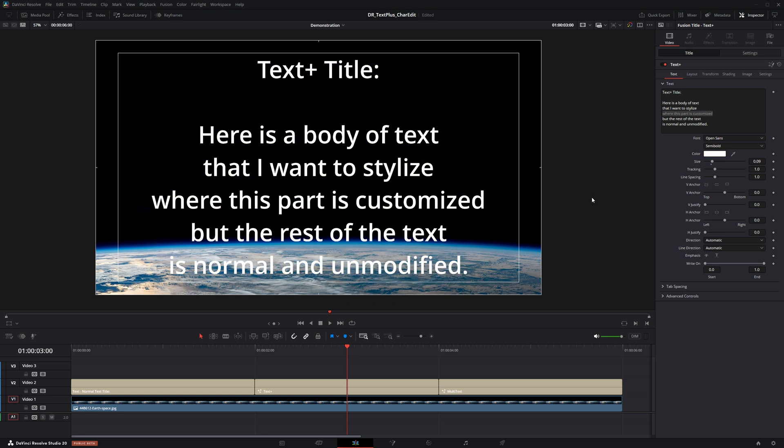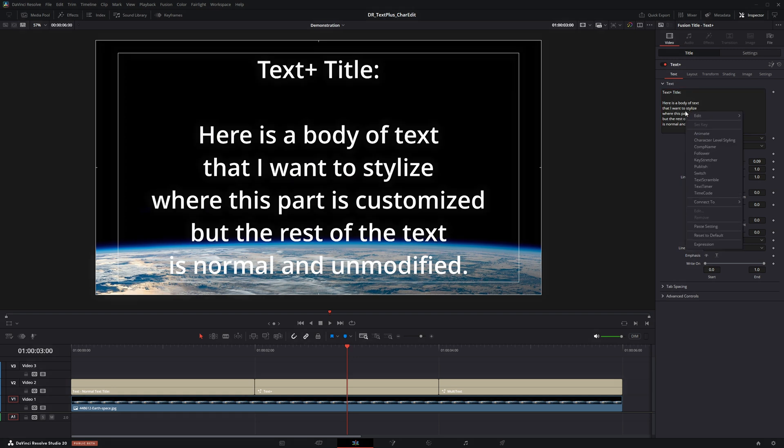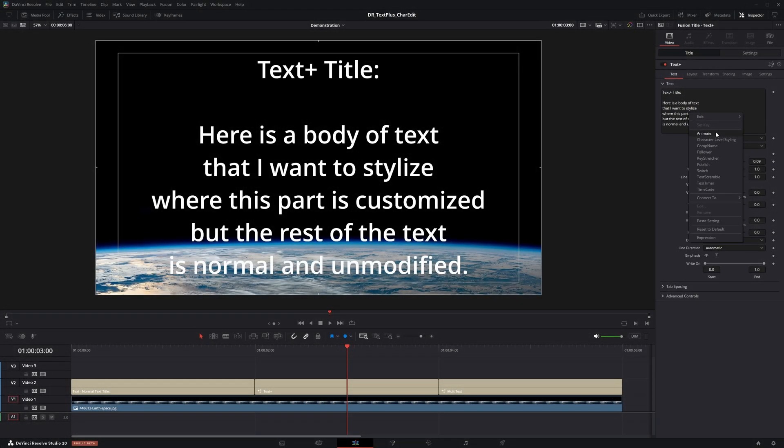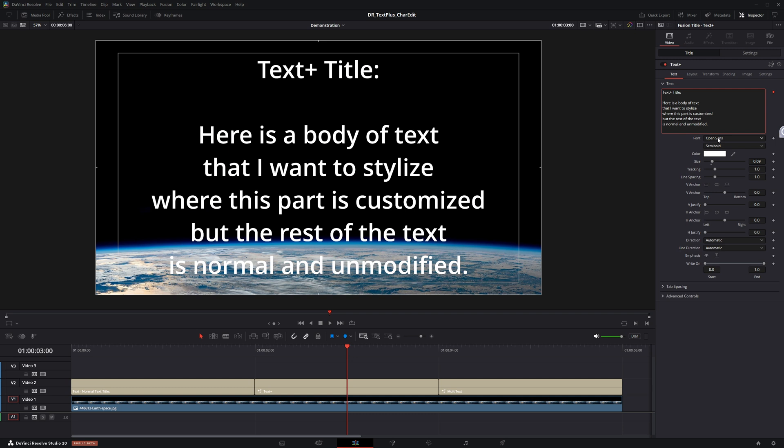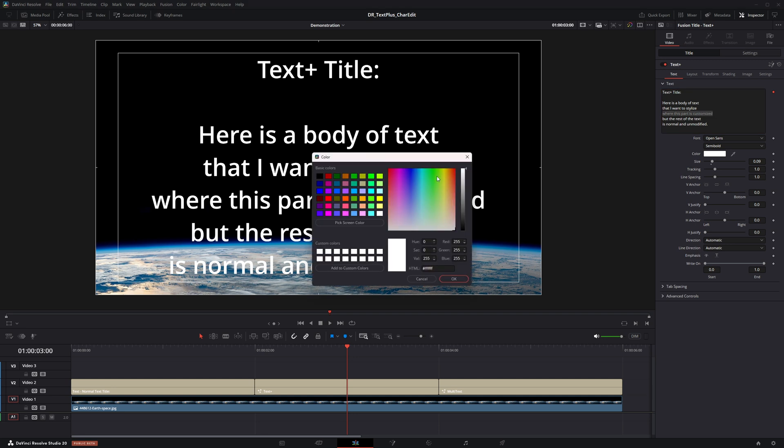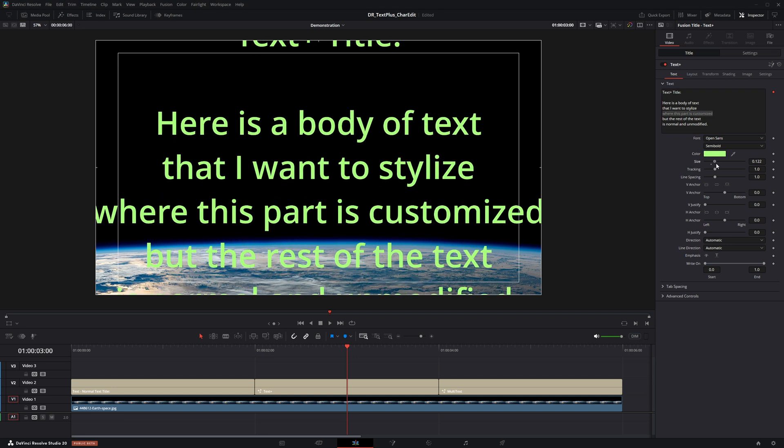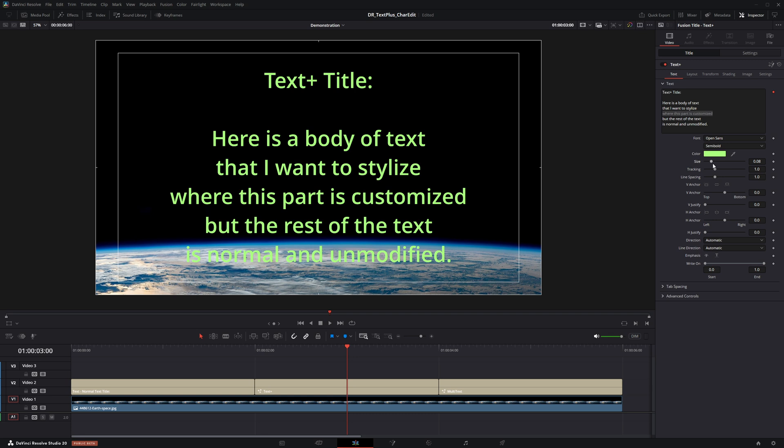If you right click in the text area, you will see a character level styling menu item. When you select character level styling, notice that the keyframe diamond is active. But still, any changes made to the selected highlighted text are applied to the entire text body. Frustrating to say the least.